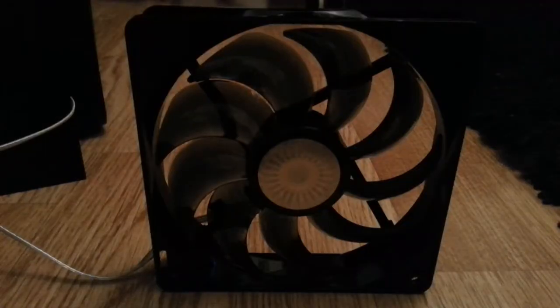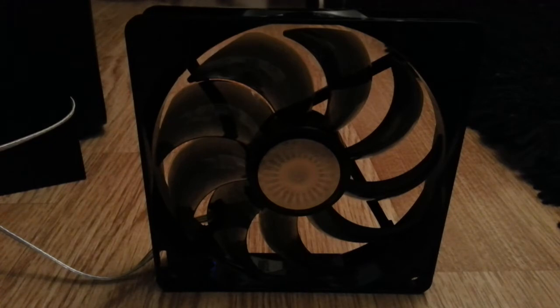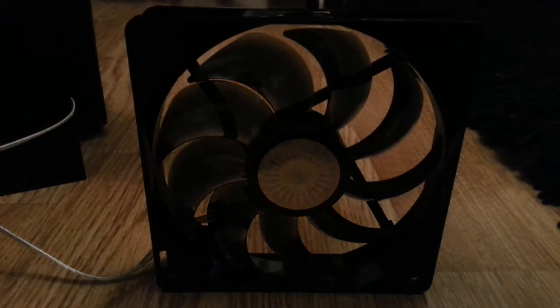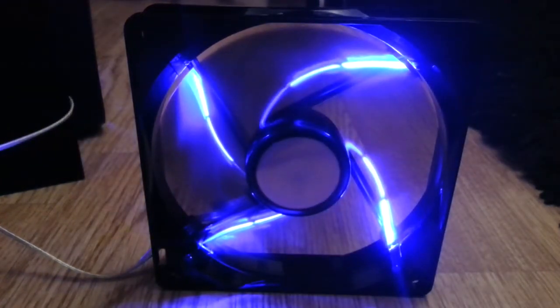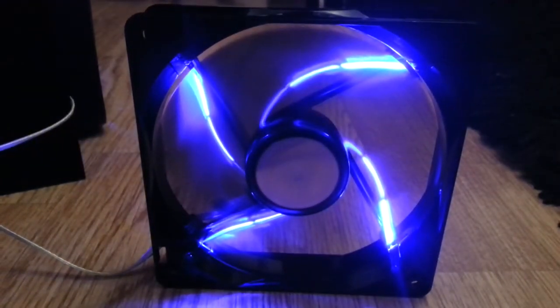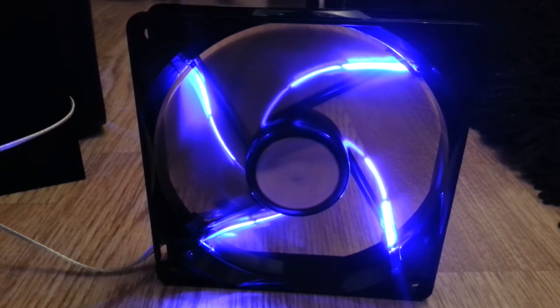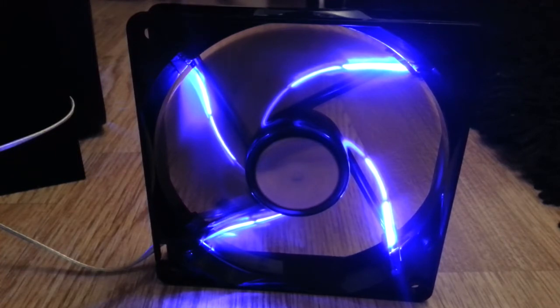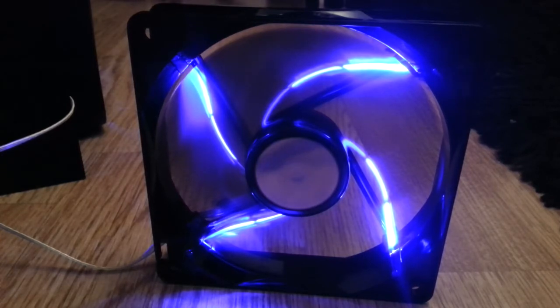So I've just plugged it in via Molex into my test PC and let's see how it goes, let's fire it up. I suppose they don't look too bad, but let's turn the light off, get a better picture. There we go.